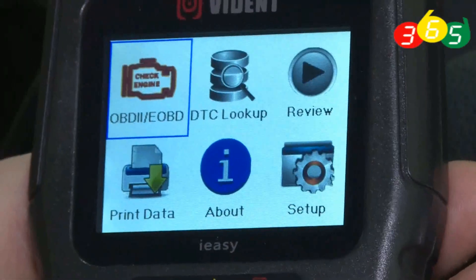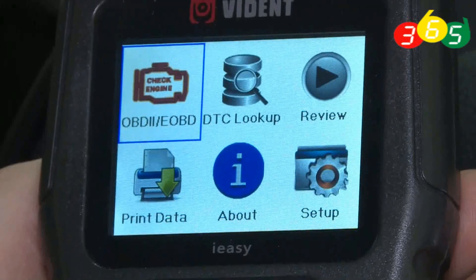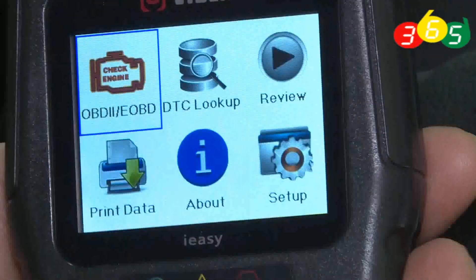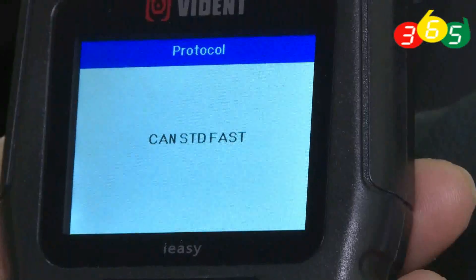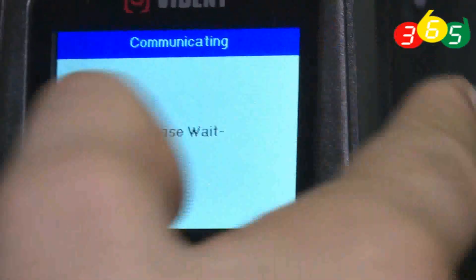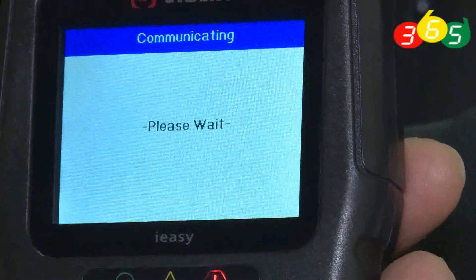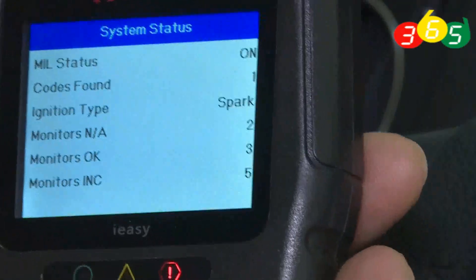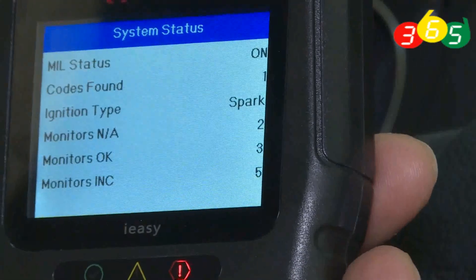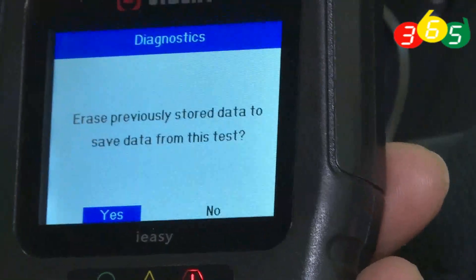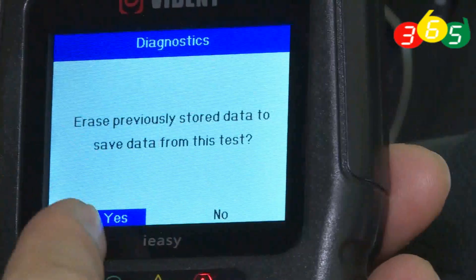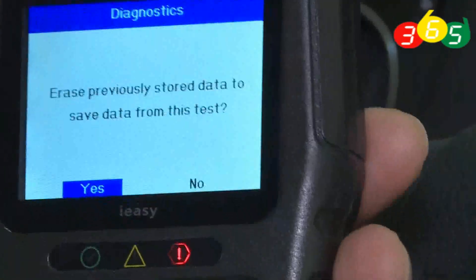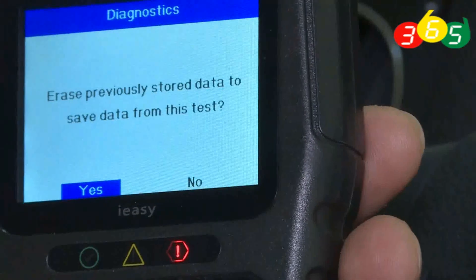Now let's check our engine. Turn on the key engine, press the OK button, and wait. Now we can see the status — the device suggests erasing the old code.